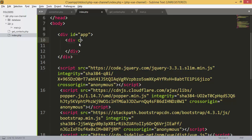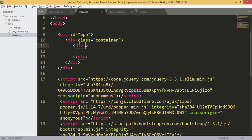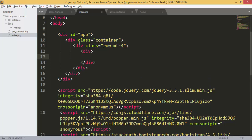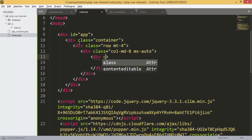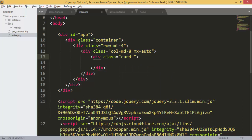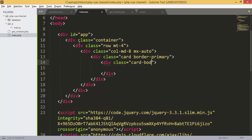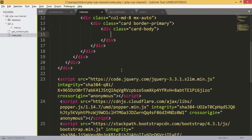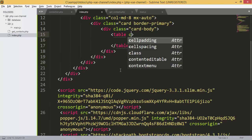We add a div with class 'container', then a div with class 'row', margin-top 4, and another div with class 'col' and 'mx-auto' to center the table. Inside, we add a div with class 'card' and 'border-primary', and inside that a div with class 'card-body'.